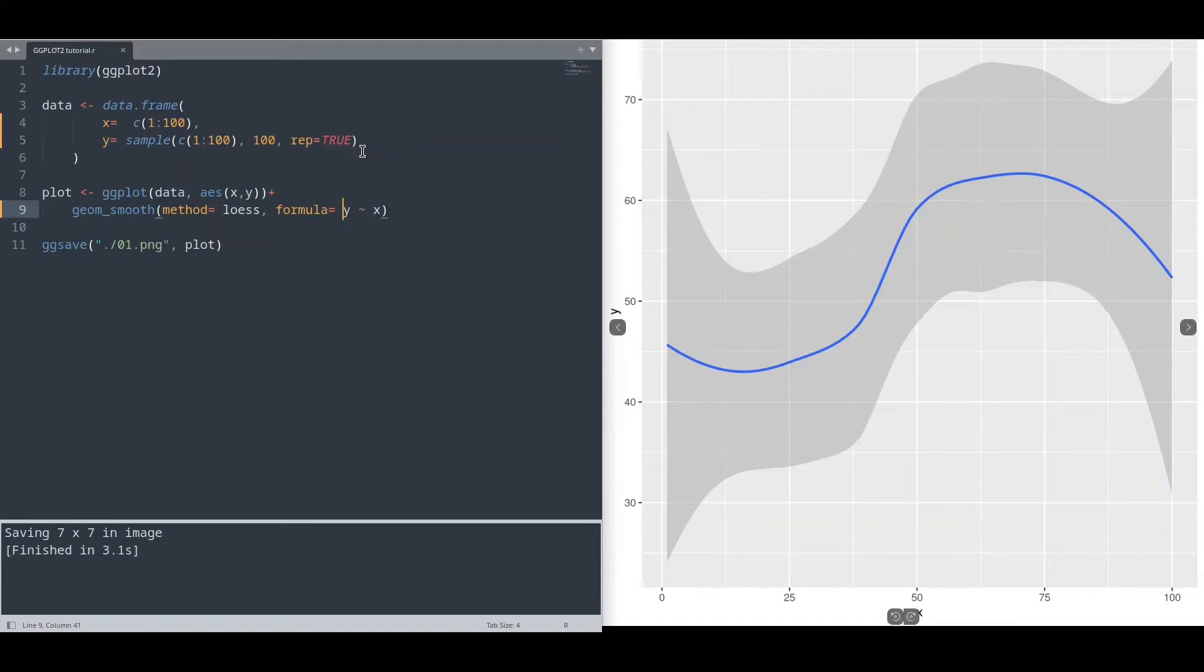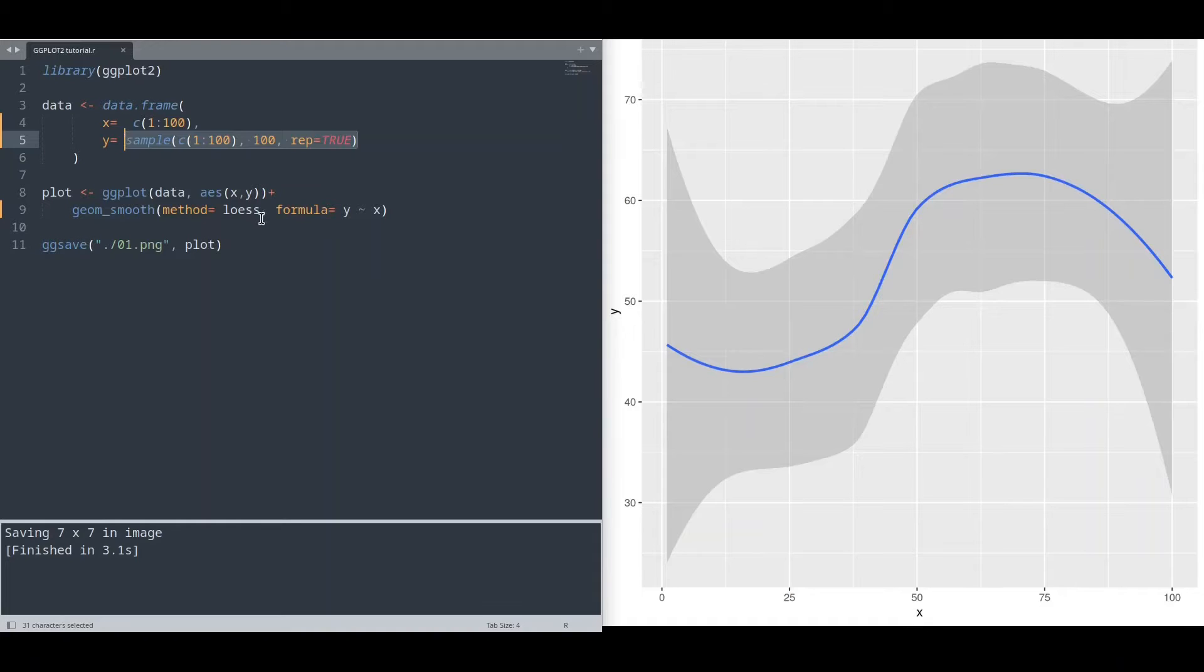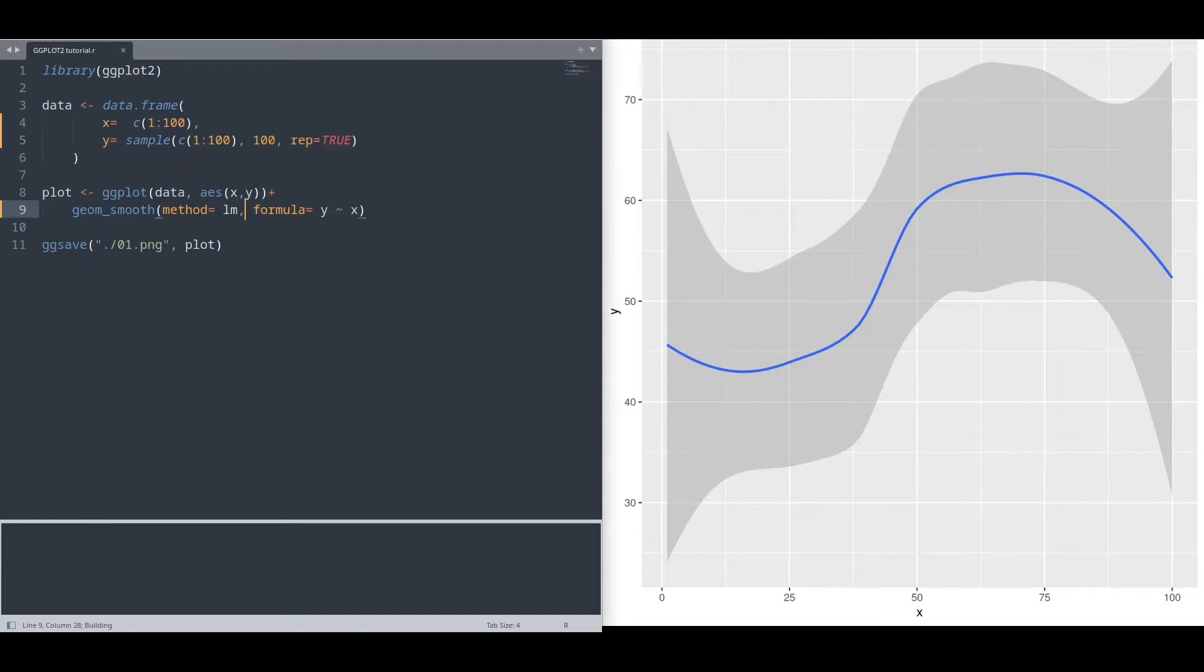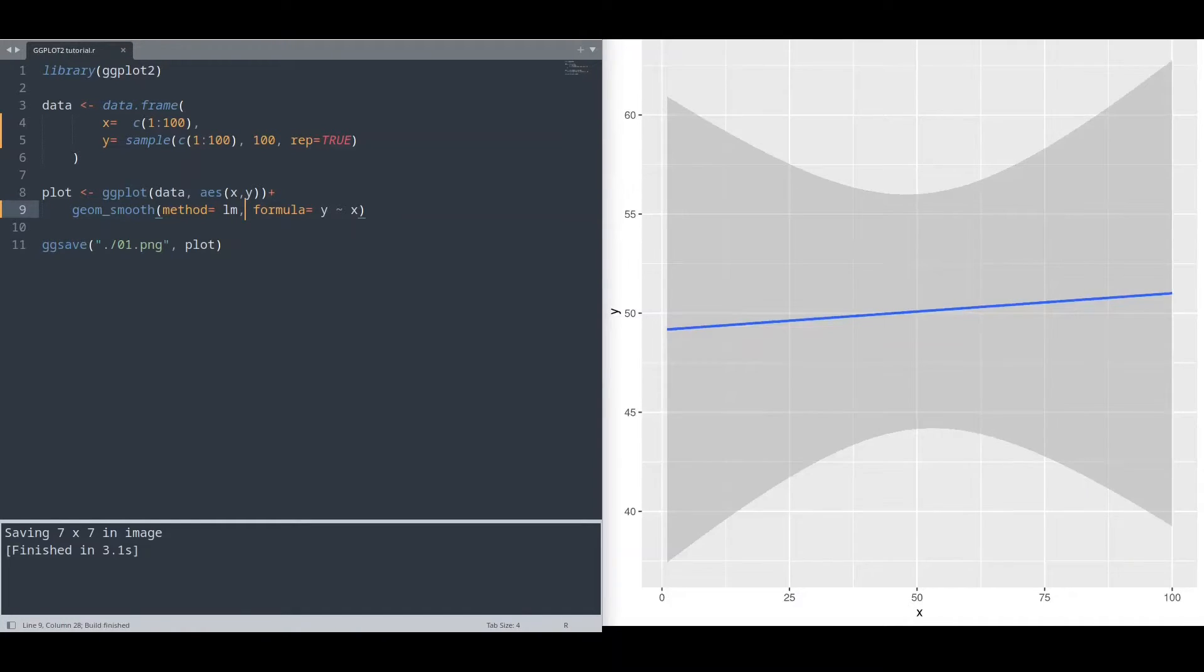And that is due to randomized value for our y column. But if I change this value method to lm and run it, we are going to get straight line.